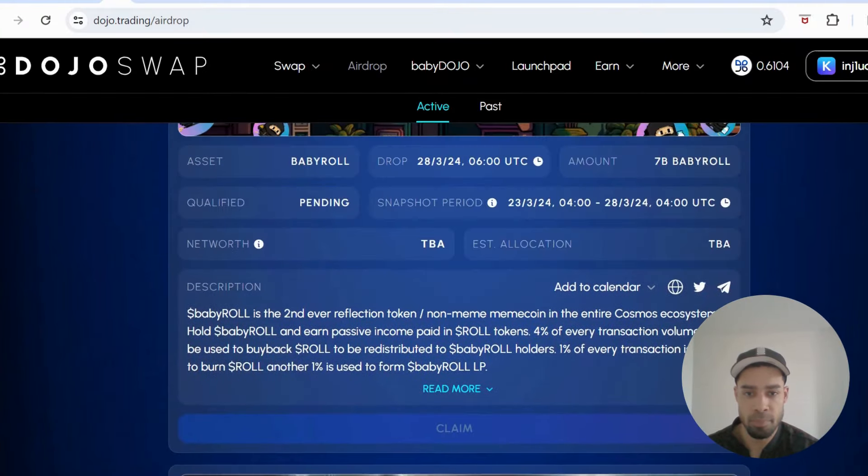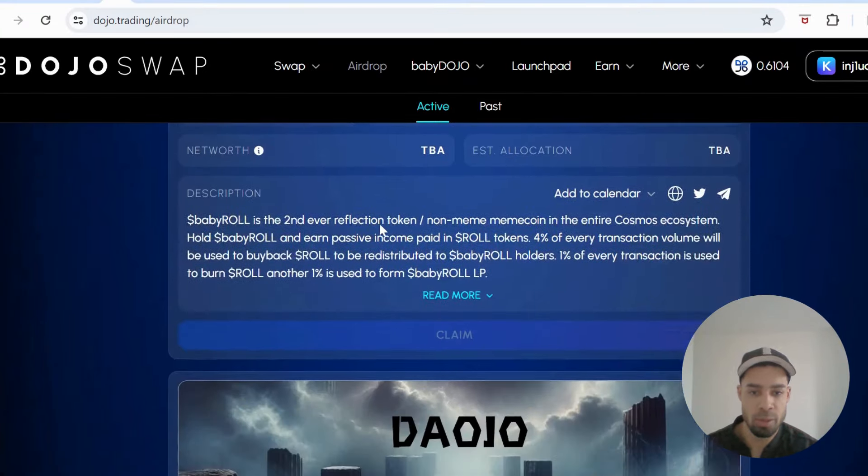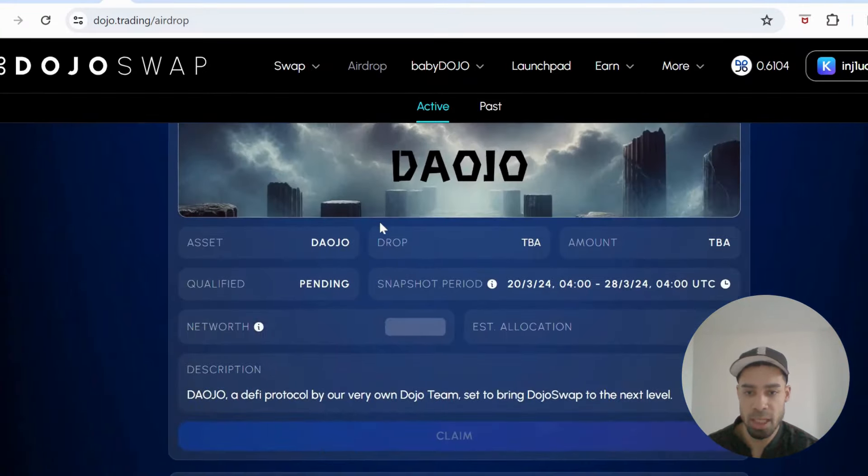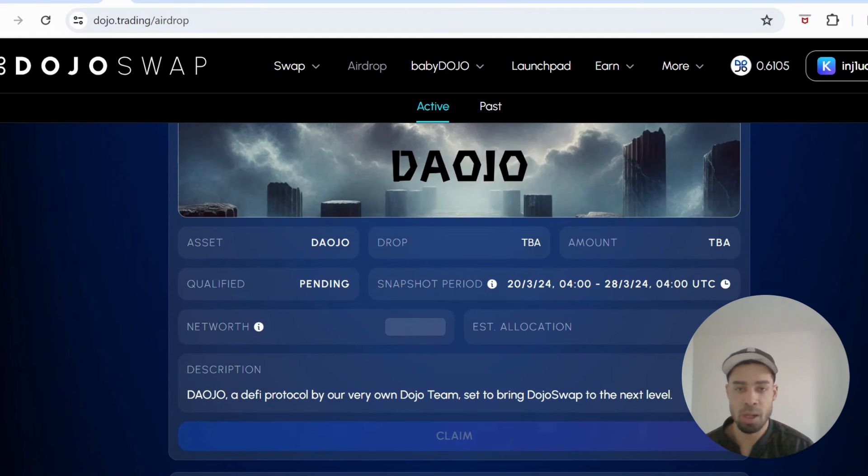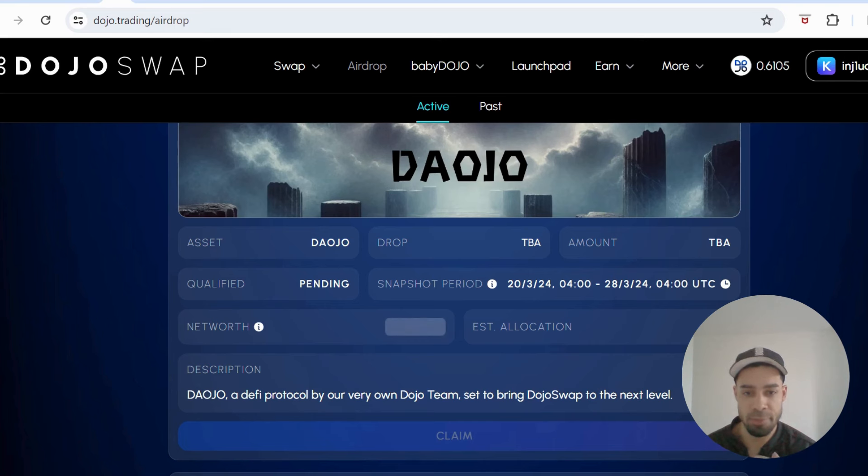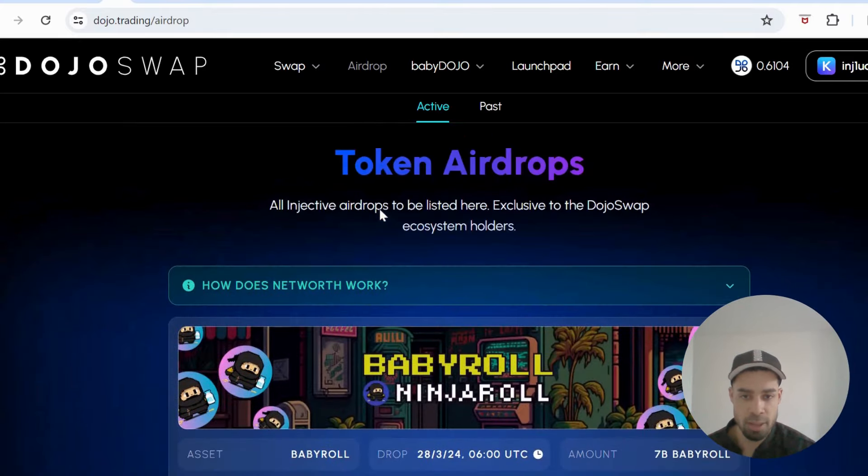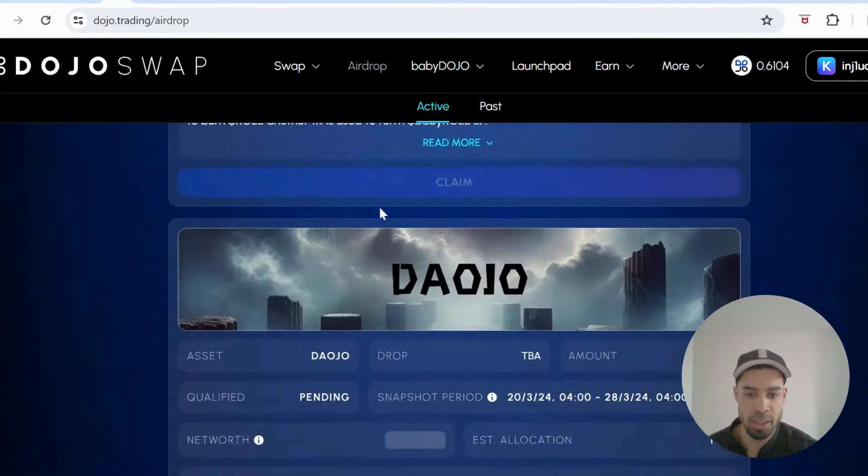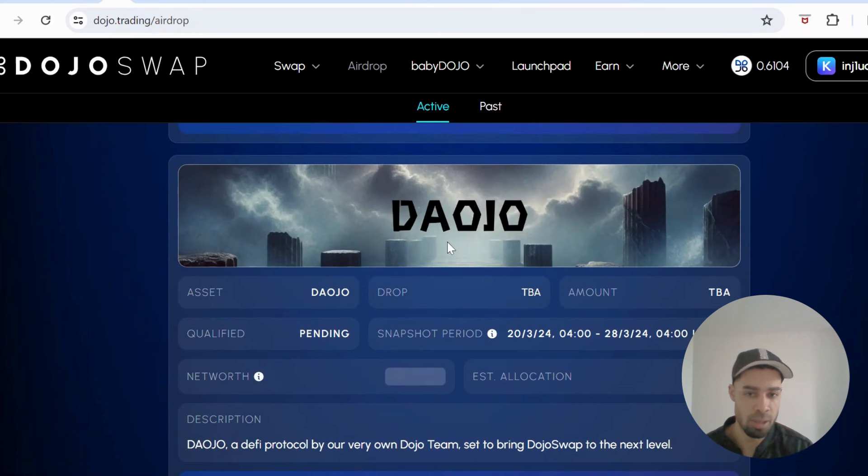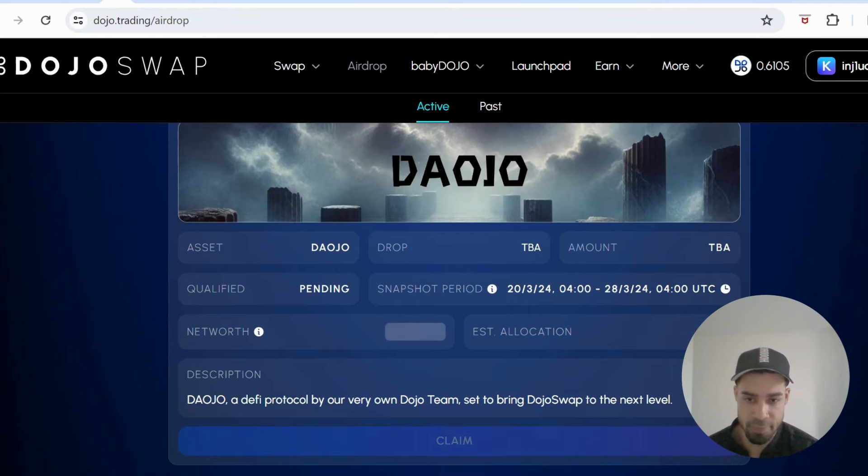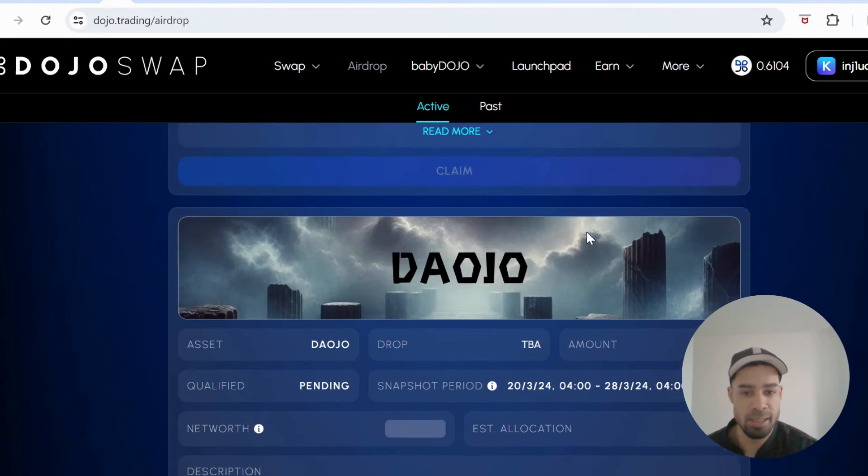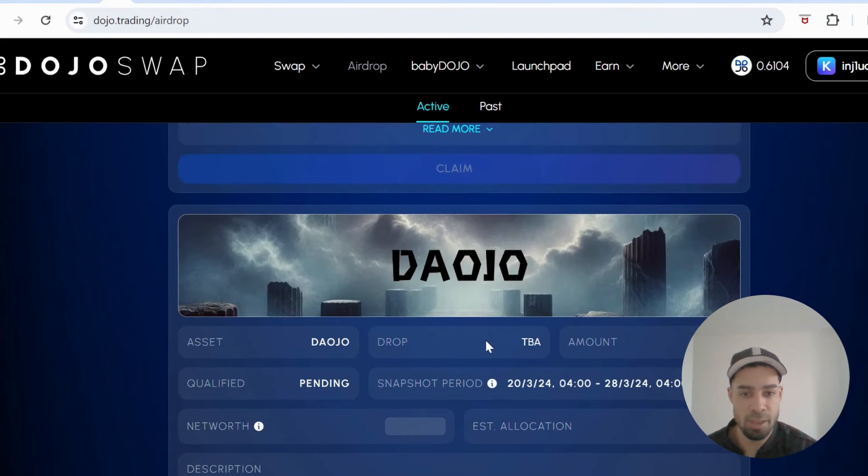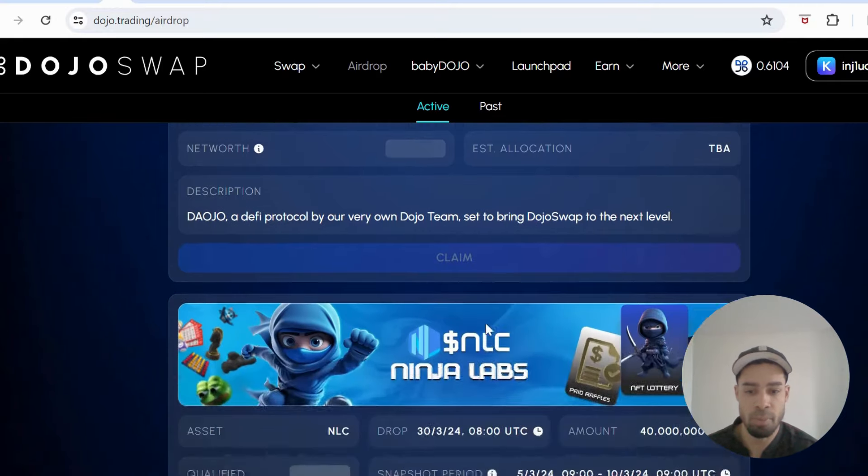So yeah, do some research but it could be worth getting in on Baby Dojo. The market cap's small. I think the Dojo Swap team is one of the best teams I've seen with how transparent and how much work they're putting in and how much different utilities they're releasing. Got the third token of the ecosystem coming, Dojo, so this is going to be a governance token by the sounds of it. A few days left to get in on this airdrop. If it's similar to Baby Dojo it should be a pretty nice airdrop.